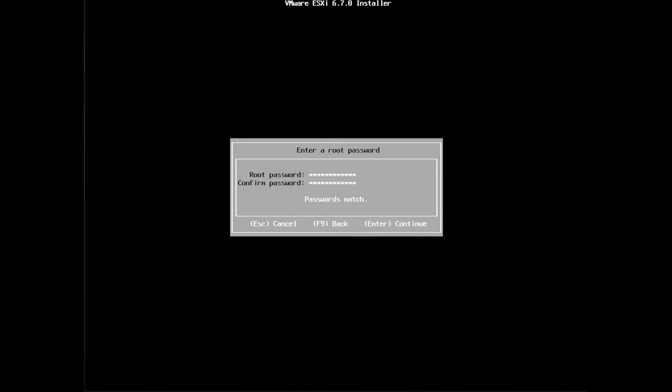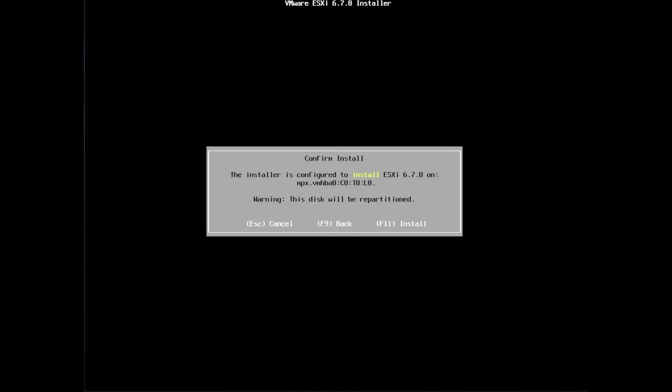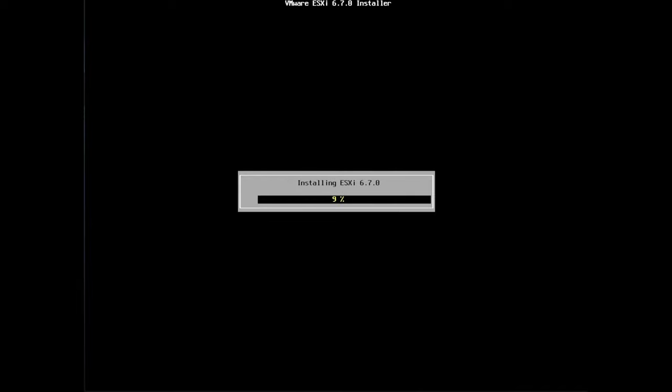If everything has worked correctly, your passwords should match and you can click on enter. It's now really just telling you that the hard drive you've selected - my hard drive was 40 gig, yours may be bigger - is going to be partitioned. Any data on that hard drive will be deleted. So just be aware of that before you click on F11 to install.